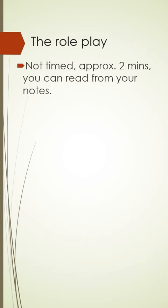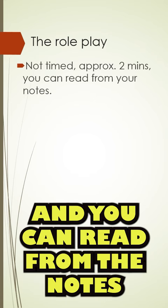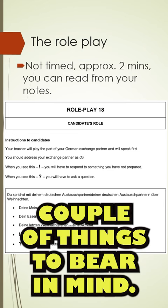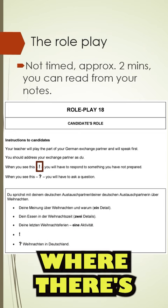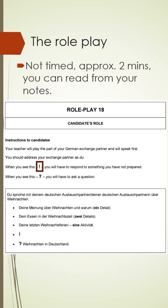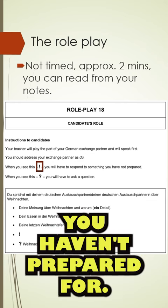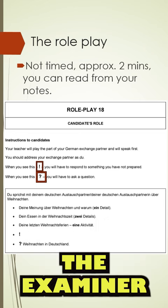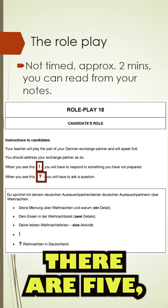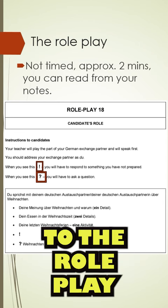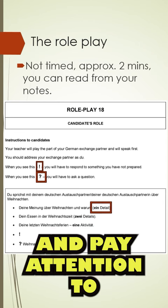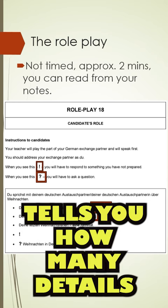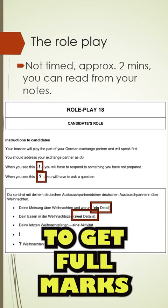Starting with the role play — not timed, approximately two minutes — and you can read from the notes that you've made in your preparation time. This is an example of a role play. Where there's an exclamation mark, you're going to be asked a question that you haven't prepared for — that's a surprise question. Where there's a question mark, you have to ask the examiner a question. As you can see, there are five bullet points — five different parts to the role play. Pay attention to how much detail you need to give. If it says ein Detail oder zwei Details, that tells you how many details you need to give in each answer to get full marks for each part.